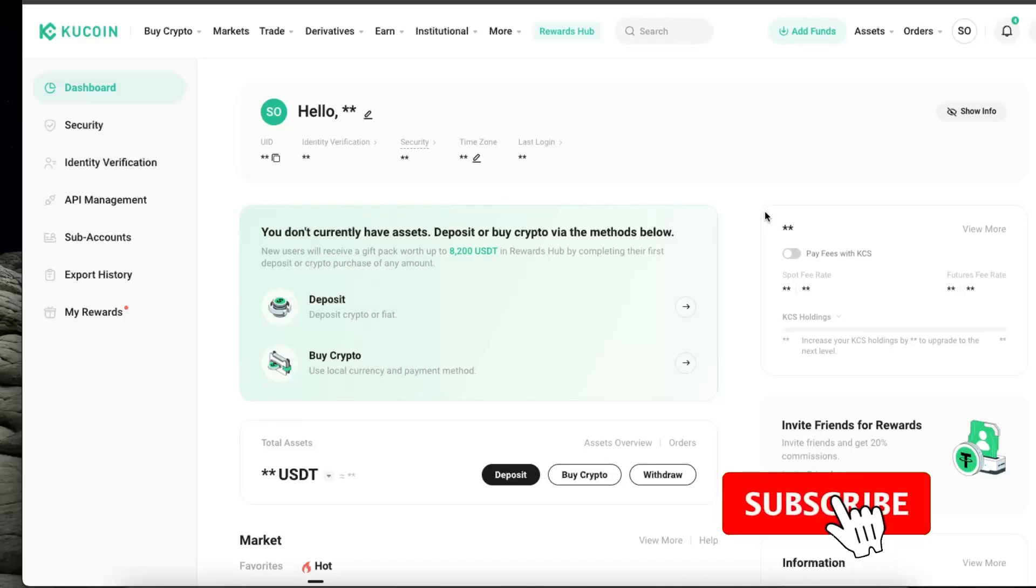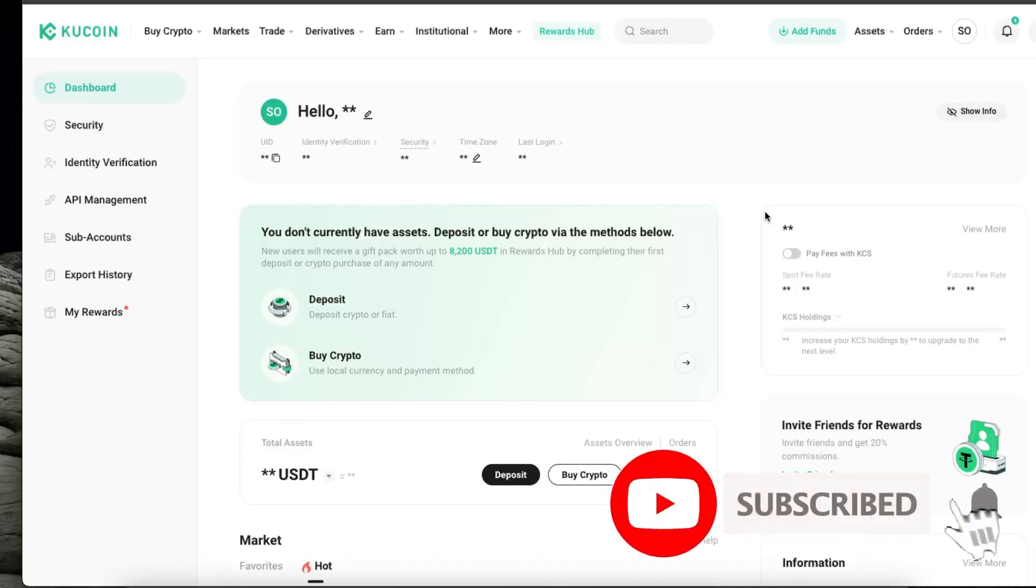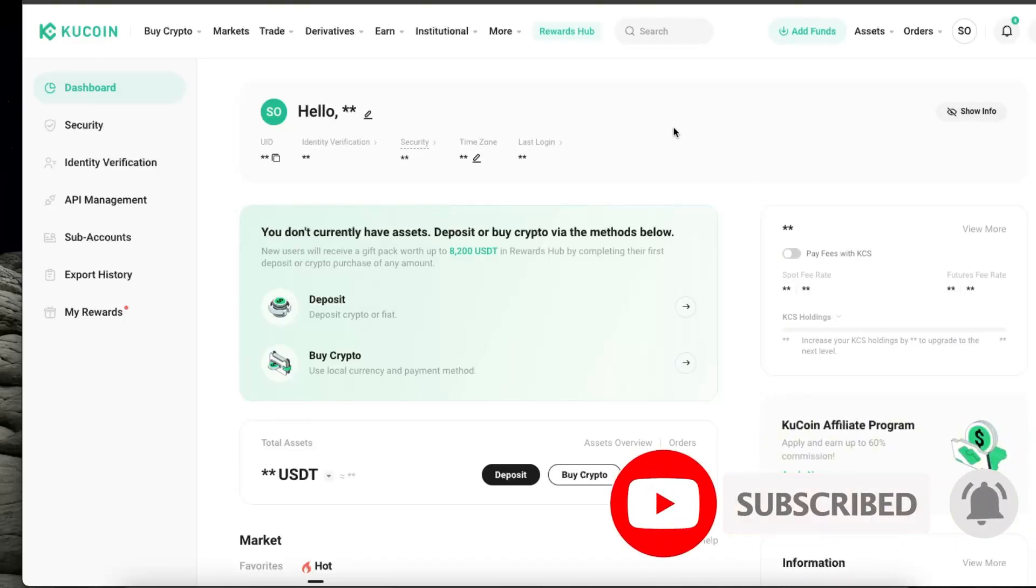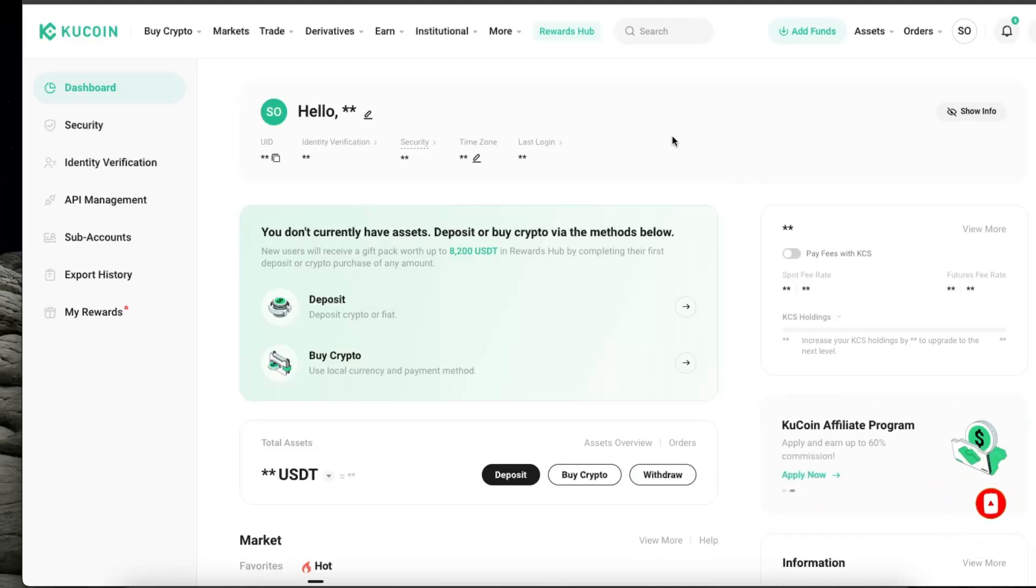Hello guys. In today's video I'm going to show you how you can buy USDT on KuCoin exchange. First of all, of course you need to go ahead and sign up and set up all your verification processes.